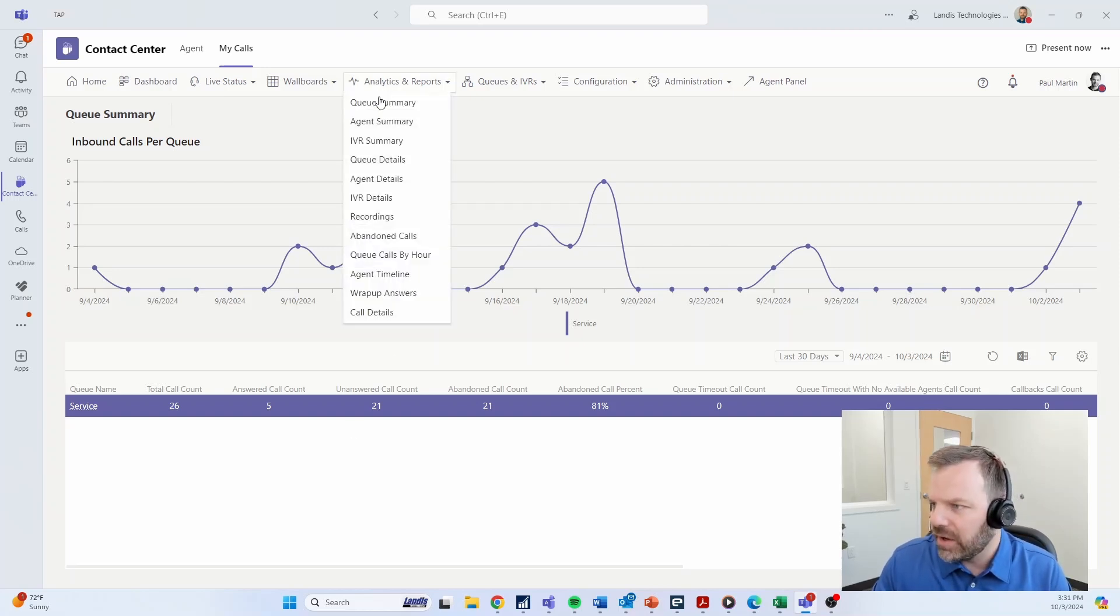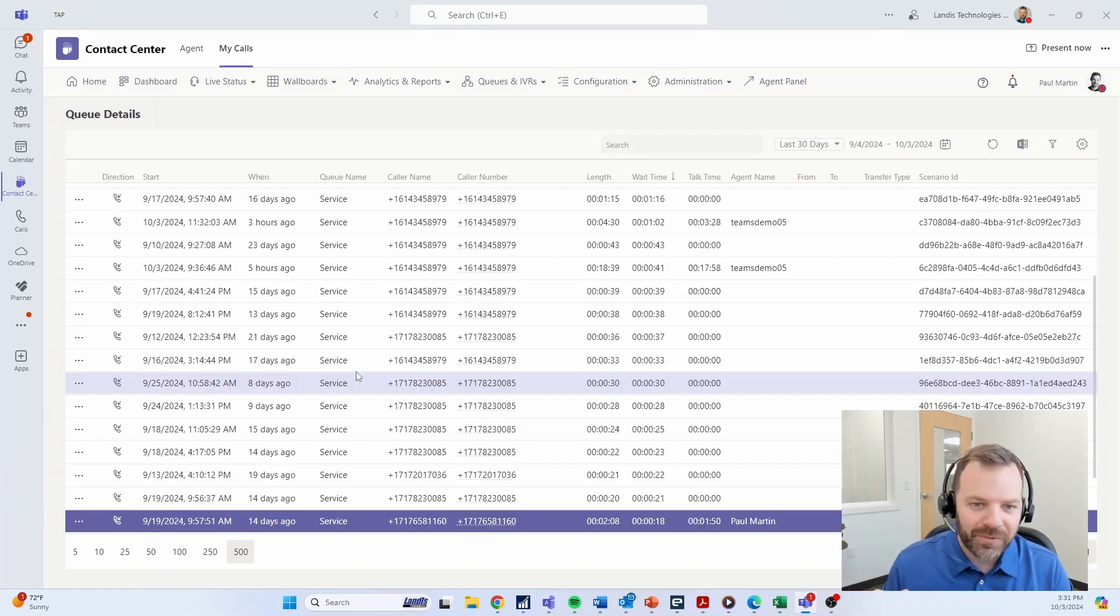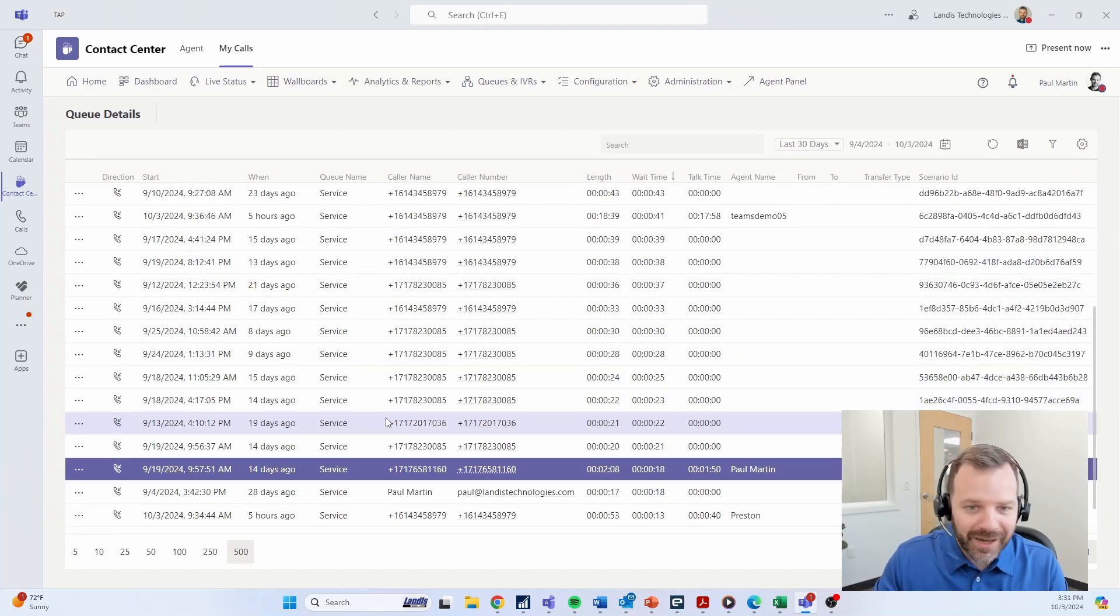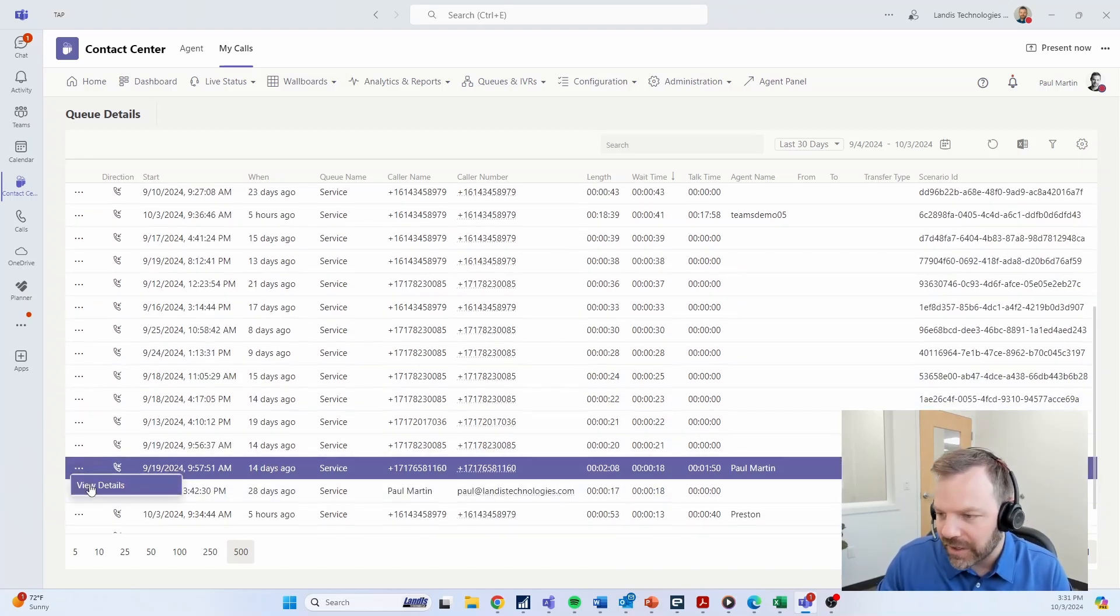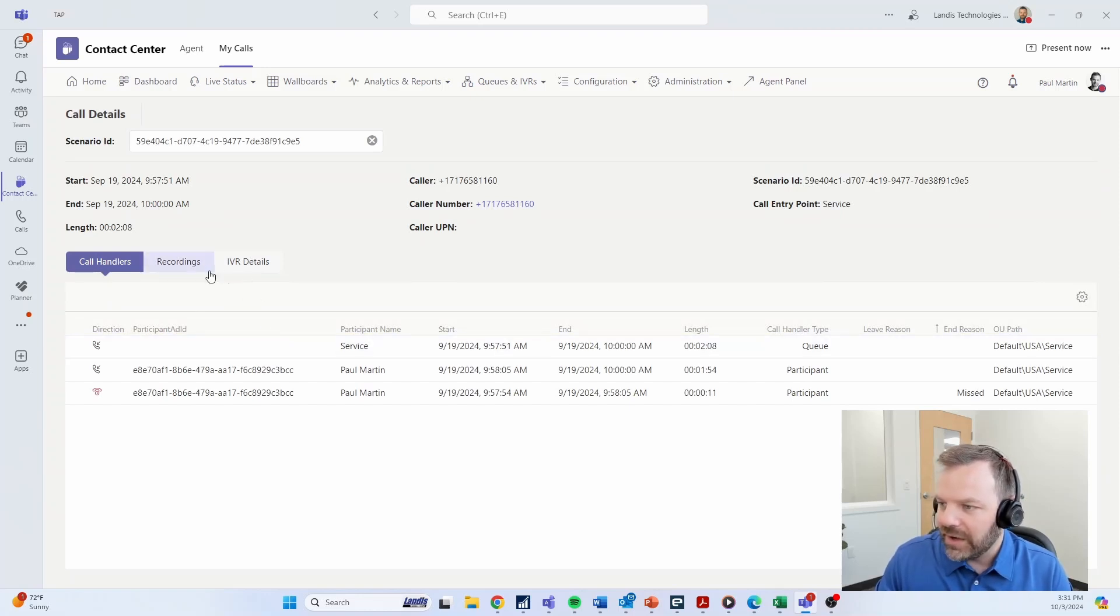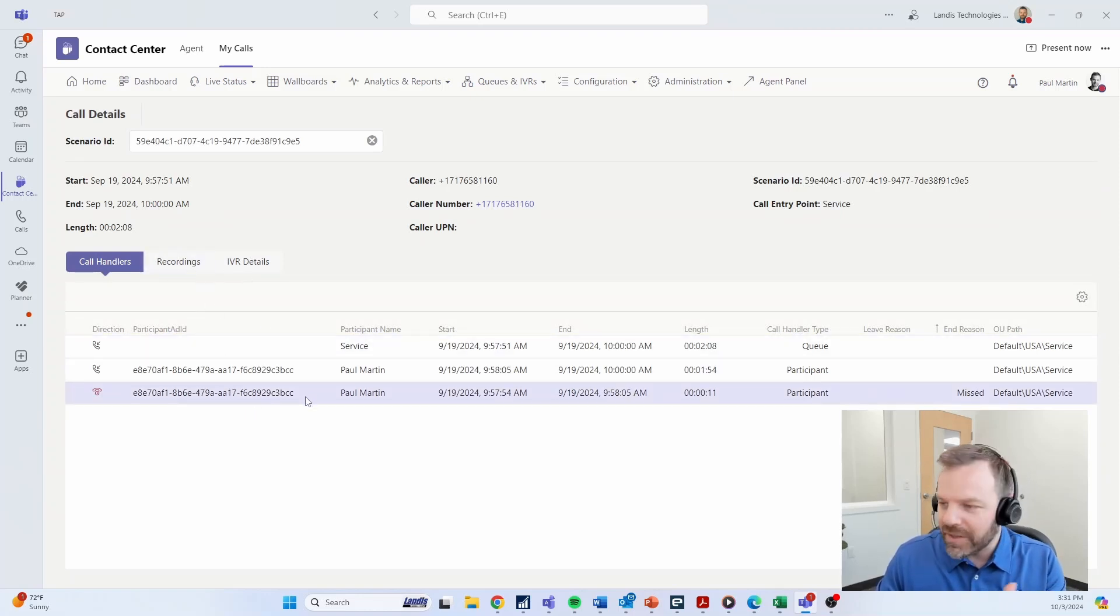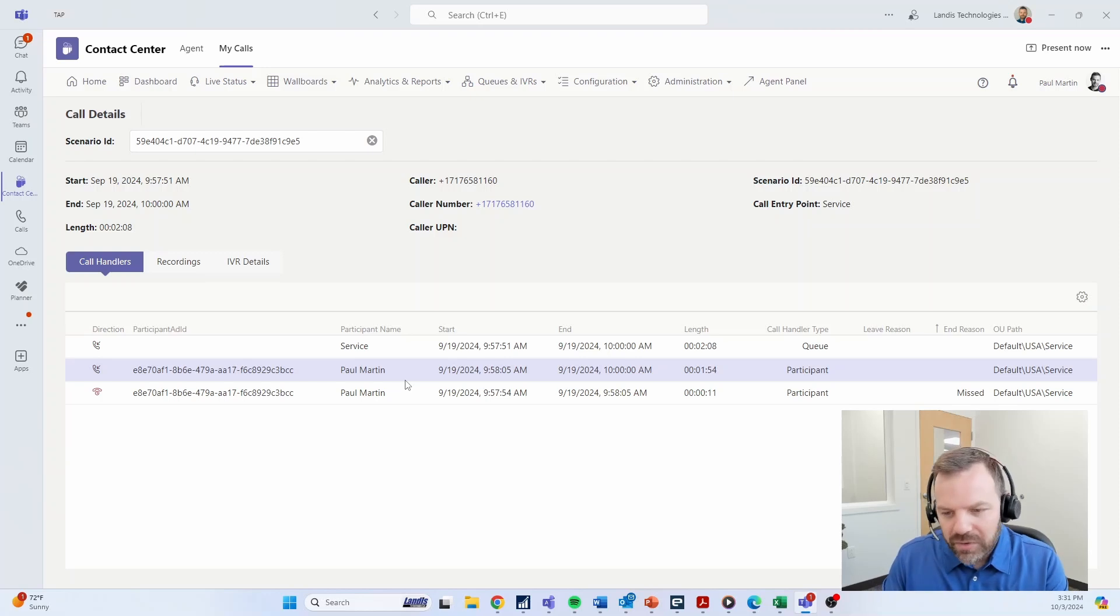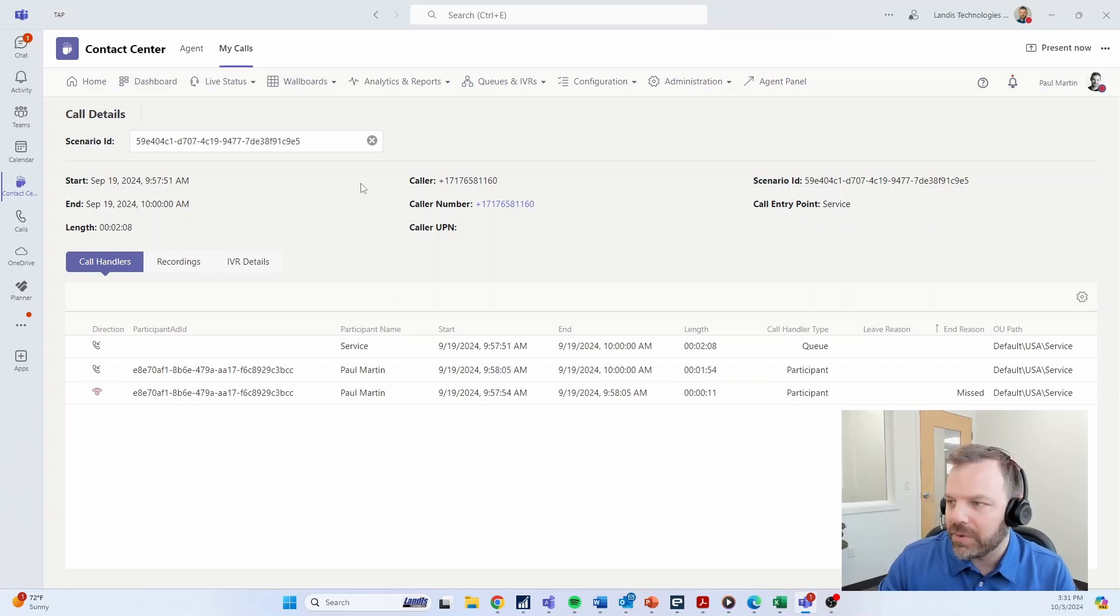You could drill down to the queue details, which shows you the actual call logs for that queue and every call that took place. We could search a phone number. If there was a complaint, we could dive into any particular call even farther and view details. We can see as that call came in, the menu options they selected in the IVR that led them to the queue. As they were in the queue, we can tell who all the call was offered to. Did they reject it? Really allows for that cradle to grave tracking on any call that has taken place and giving you the insights as to exactly what happened with it.